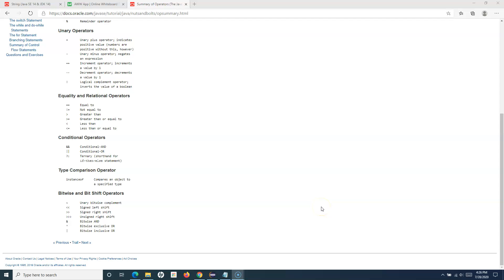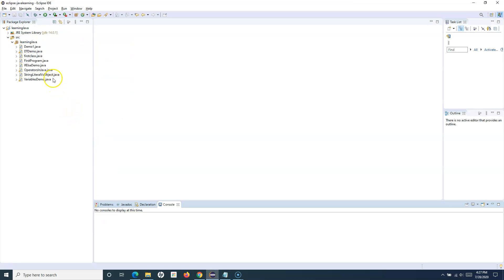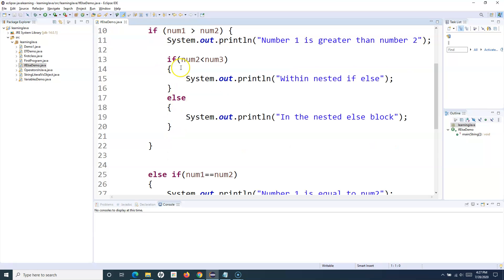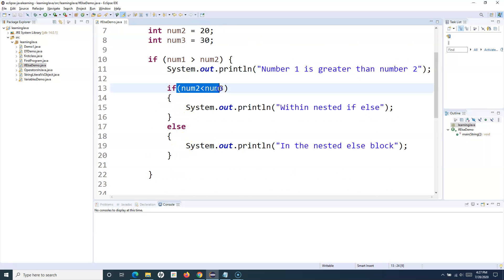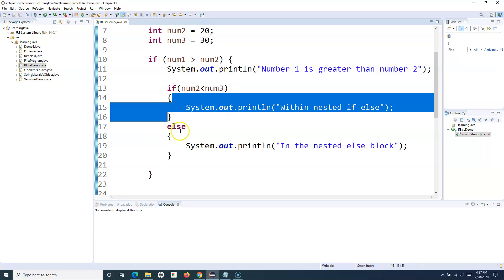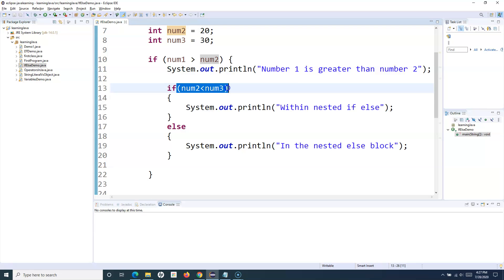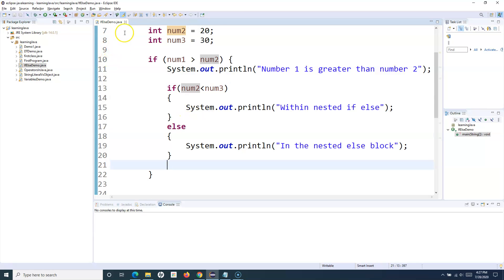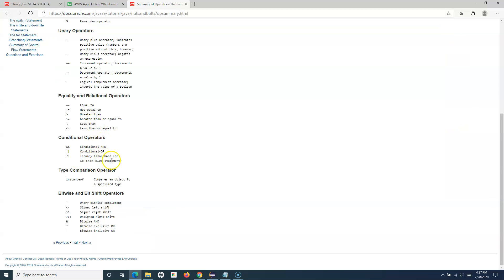Hello everyone, welcome to Java for Testers tutorial. In this tutorial we are going to learn about the ternary operator in Java. We have already seen operators in the previous tutorial, including conditional AND and OR, and mentioned that I'd be covering the ternary operator later when we understand if-then-else statements. We have already covered if-then-else, and with the if-else demo, the condition evaluates to true to execute one block, or goes to the else block if not. The ternary operator is the shorthand for an if-else statement.